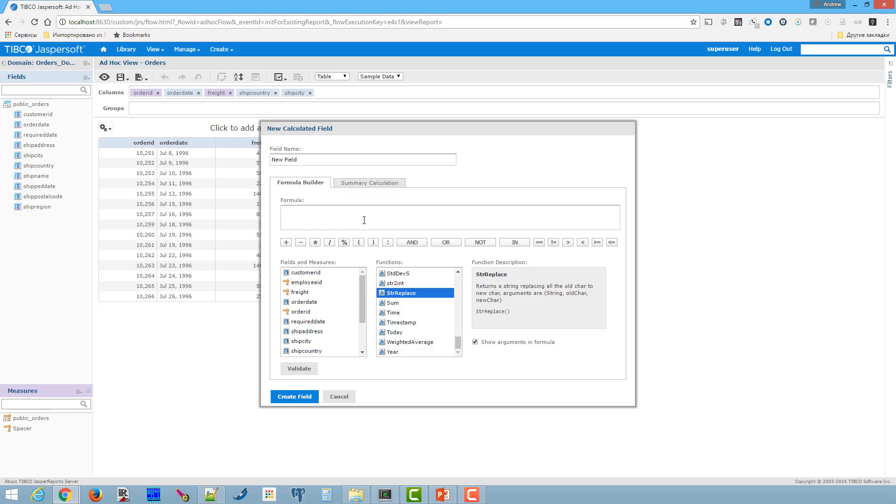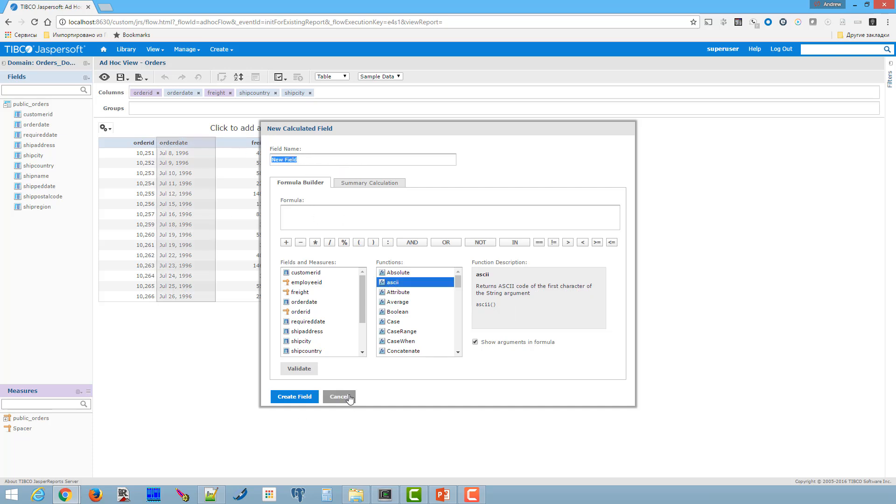But firstly we should create our custom calculations. So now let's check our custom functions.